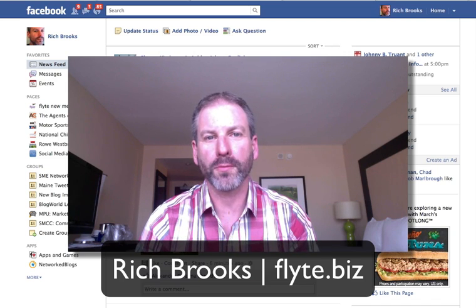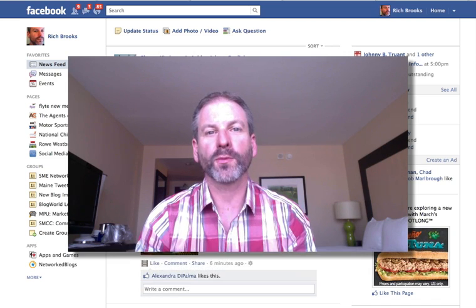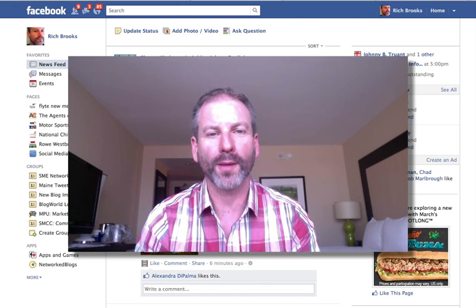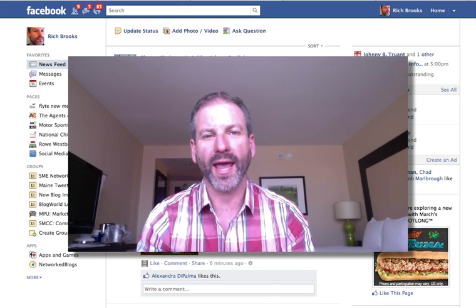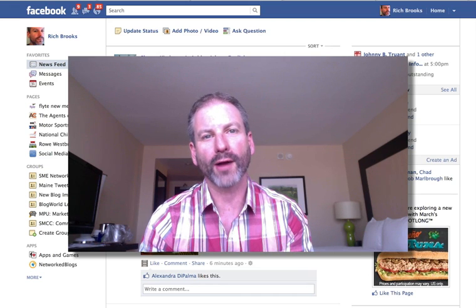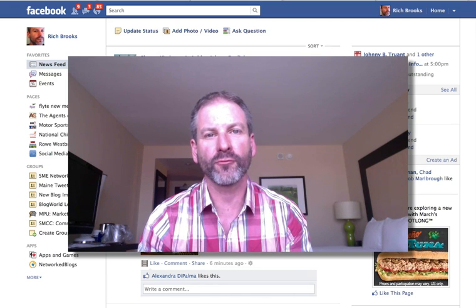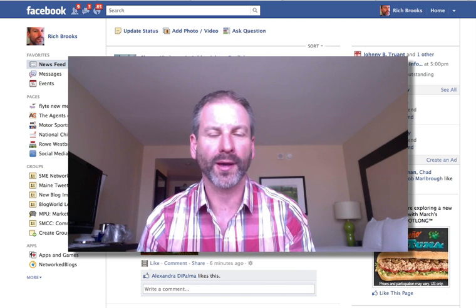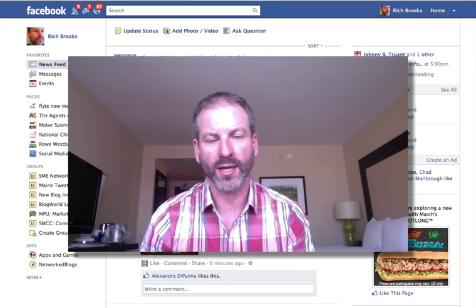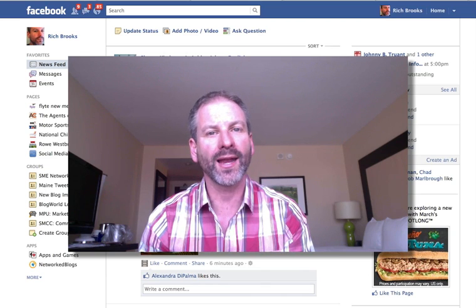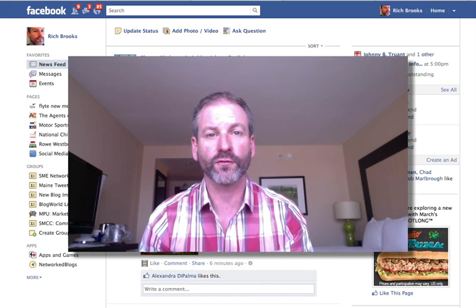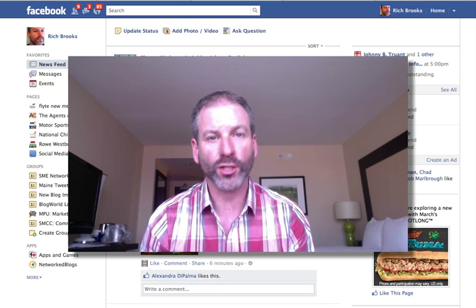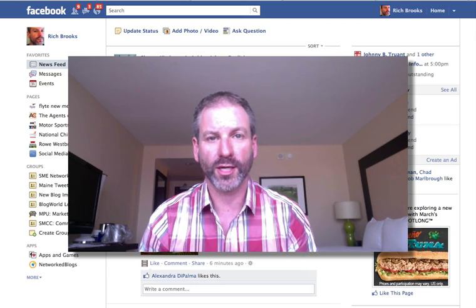Hey everybody, it's Rich Brooks from Flight New Media. Today I got a request from a friend to vote for her dog as the cutest dog on a particular website for a contest. When I went to vote for her, I realized I had to give permission for the website to have access to my Facebook account — to post to my wall, email, all these sorts of things. I agreed so I could vote for her dog, but then I wanted to remove that application from Facebook and had trouble finding where to do that. It's actually pretty simple, but if you've been struggling with it, here's what you need to do.